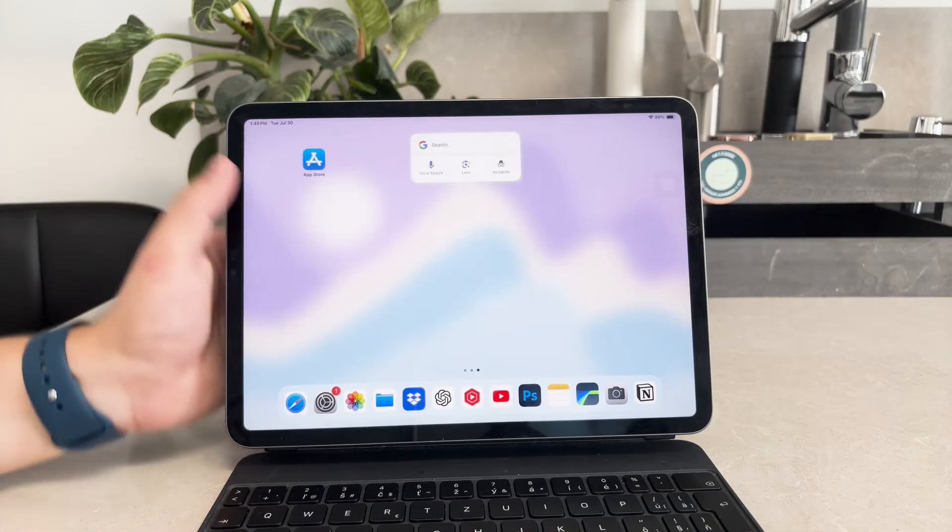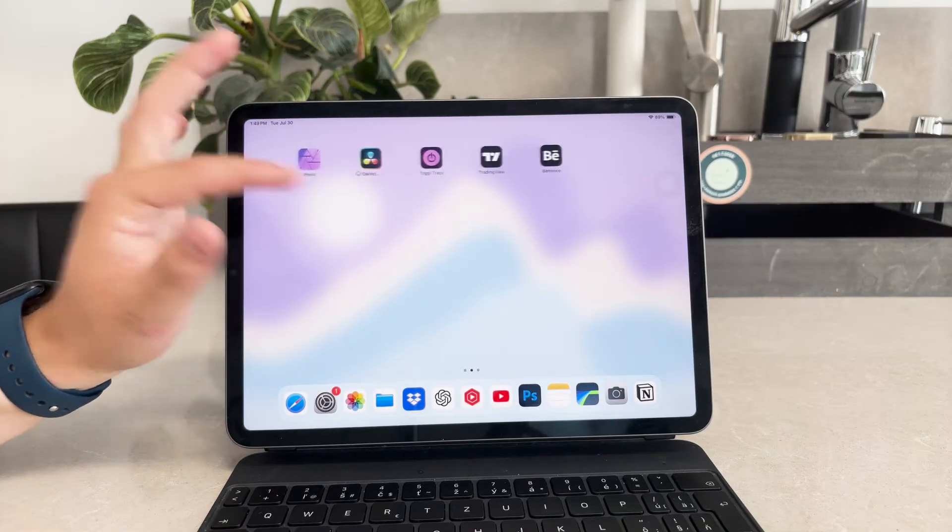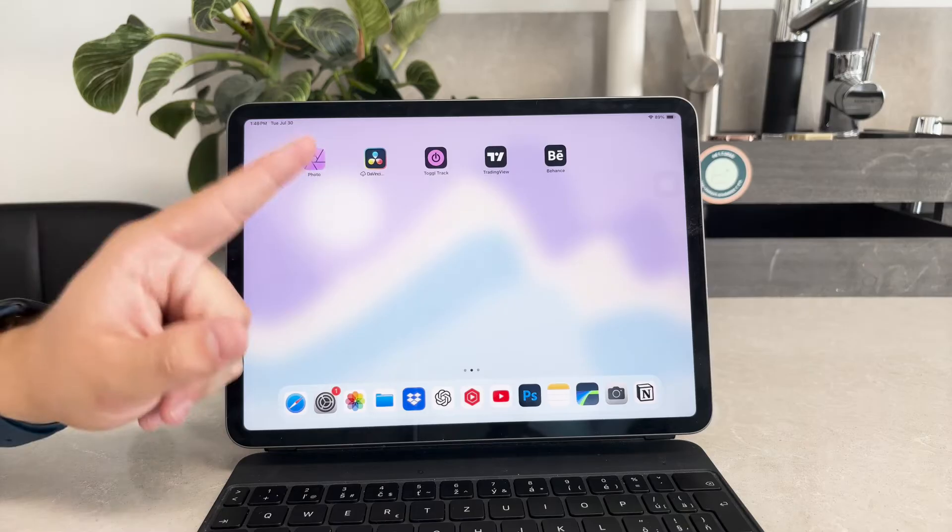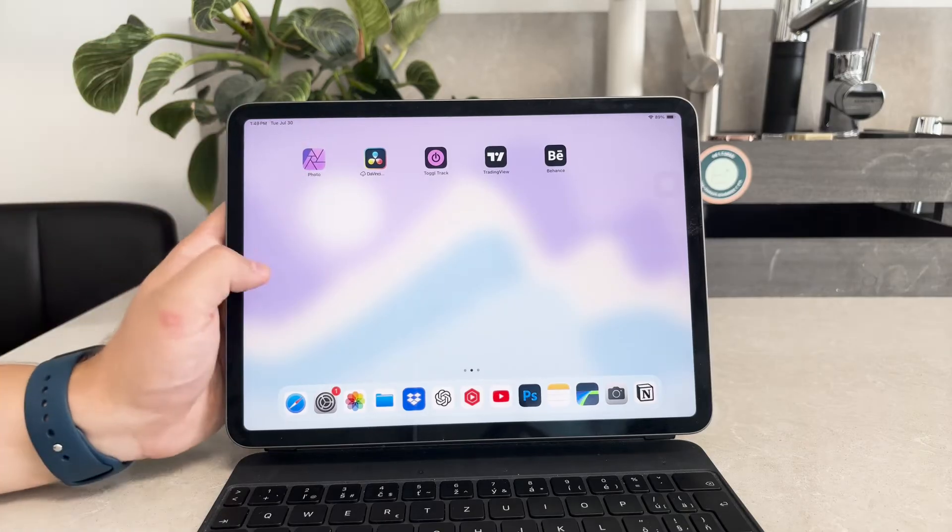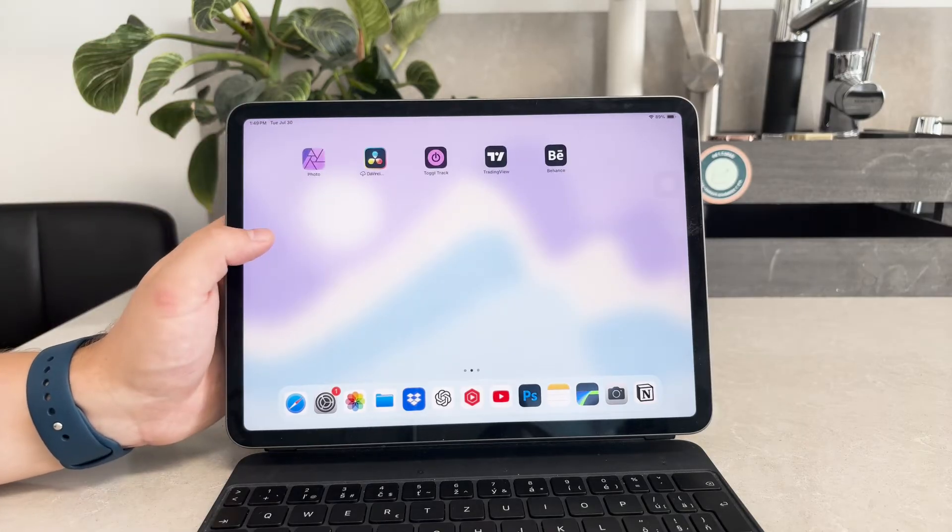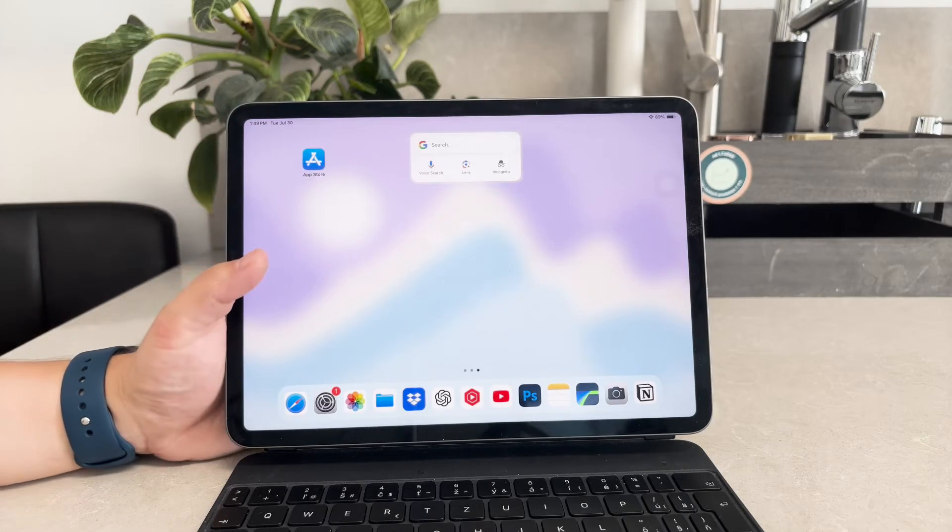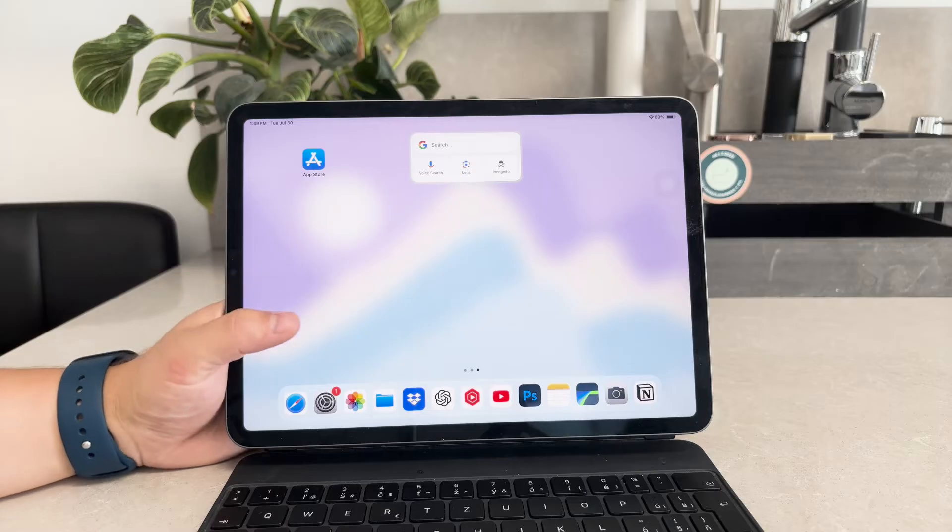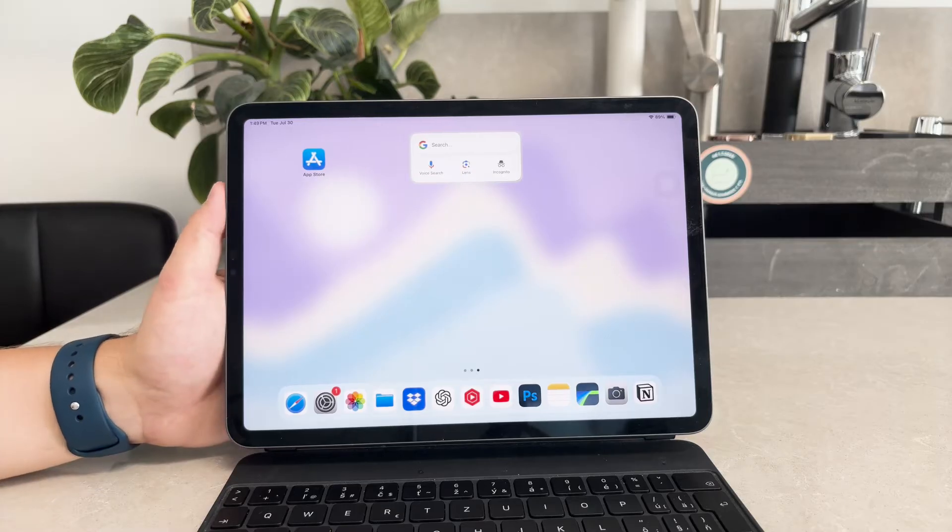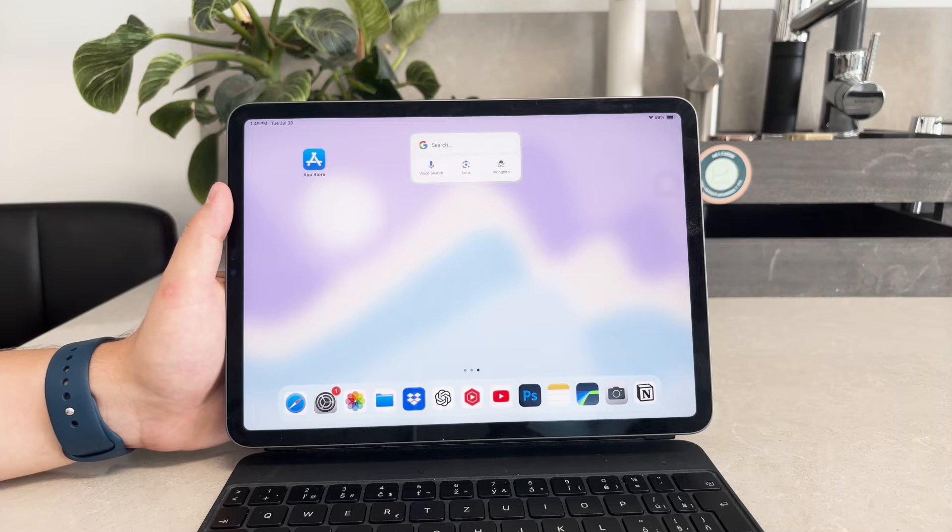One of the main reasons you might be unable to delete apps from your iPad is due to restrictions set up within the screen time settings. These settings can prevent app deletion as part of their content and privacy restrictions. Here's how to address this issue.